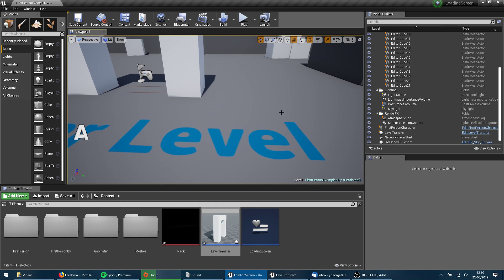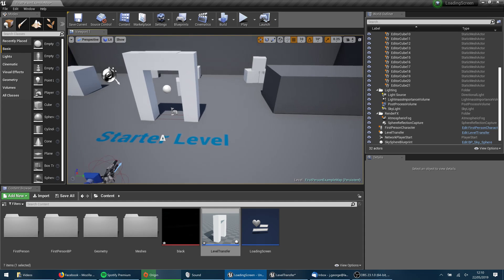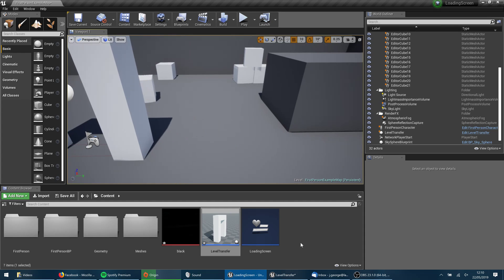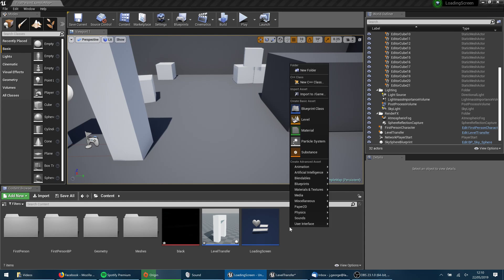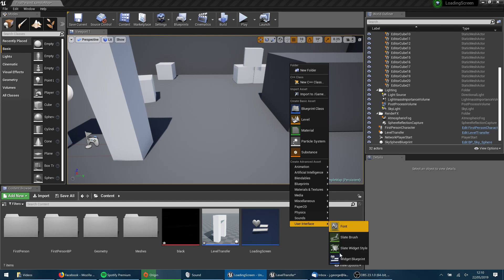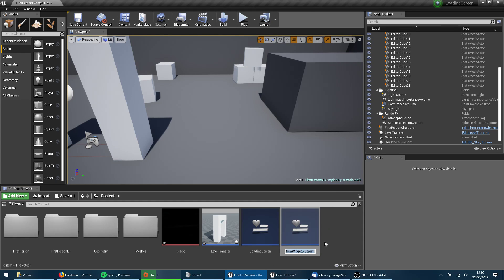So let's go ahead and show you how we're going to do this. We're going to need a couple of things. We're going to need a loading screen. So I've got one here but I'm going to go through creating this with you. So we want to right click inside your content browser. Under user interface you want to create a new widget blueprint and I'm going to name this loading screen tutorial or tut rather.